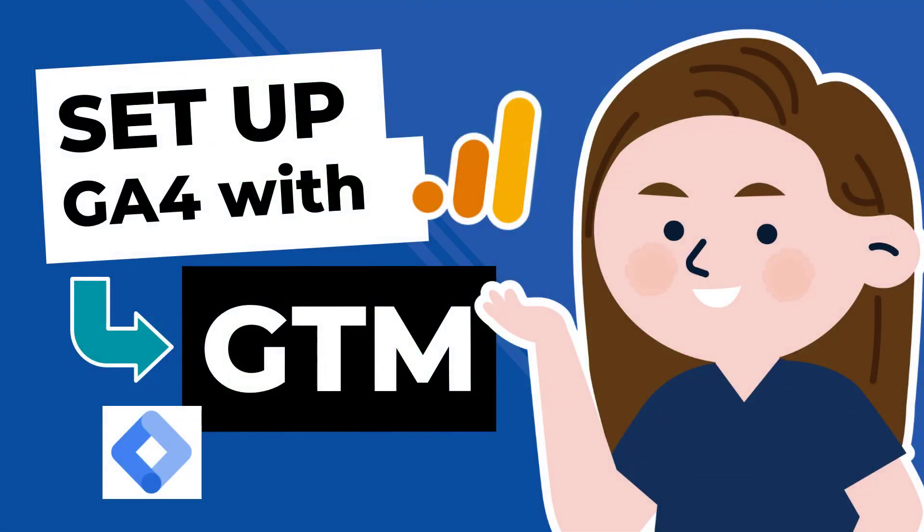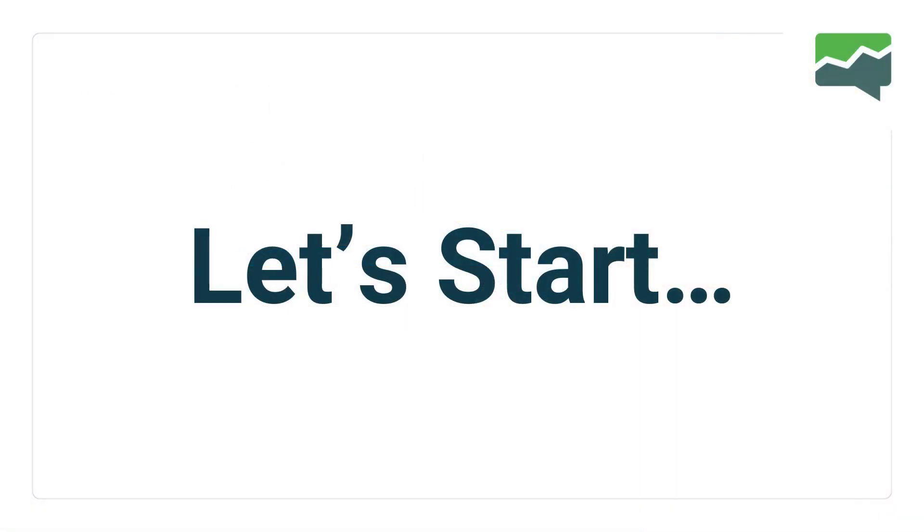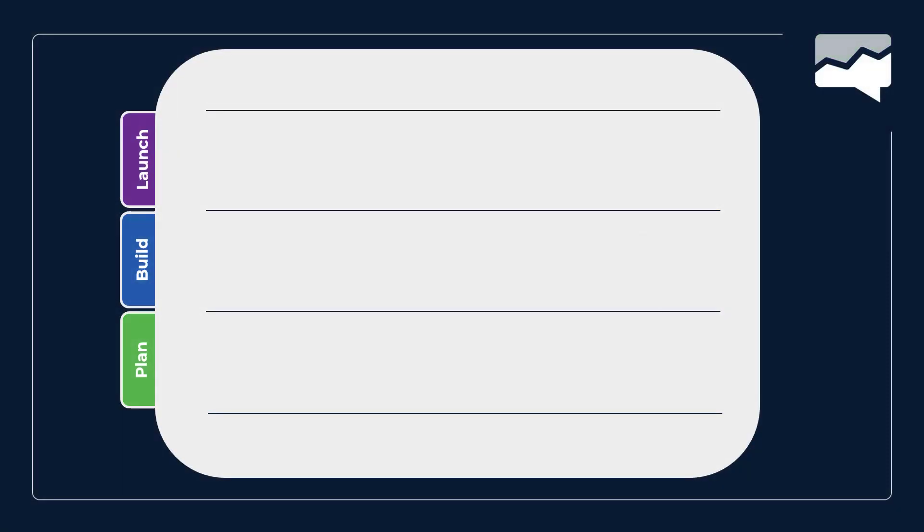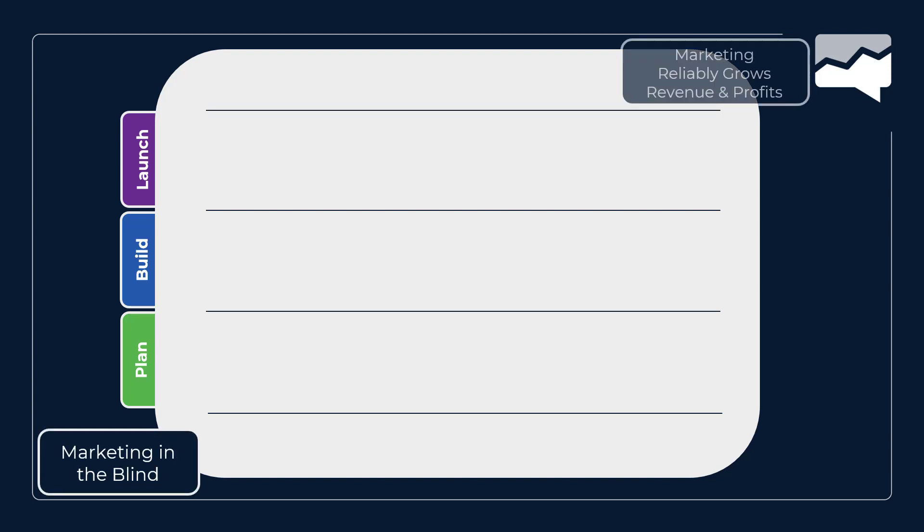Let's go ahead and get started. Set up GA4 with GTM in 10 minutes or less. We're going to start first with our framework. The framework itself - plan, build, and launch - saves us because we're marketing in the blind, and we want a system that reliably produces revenue and profits.